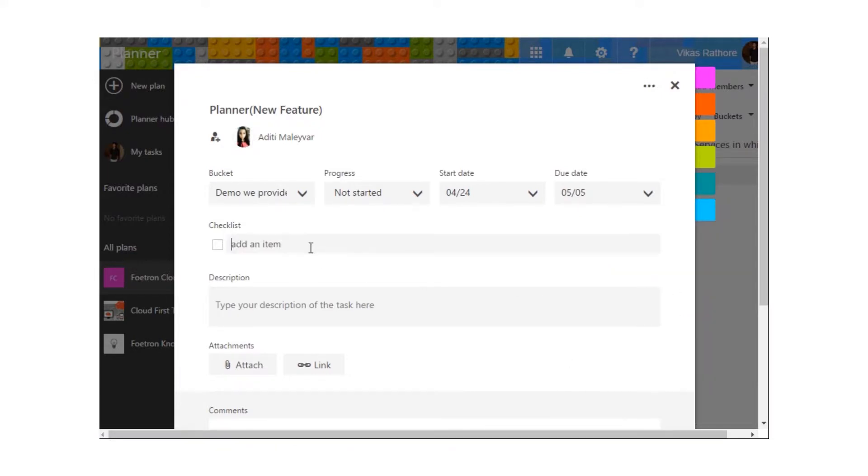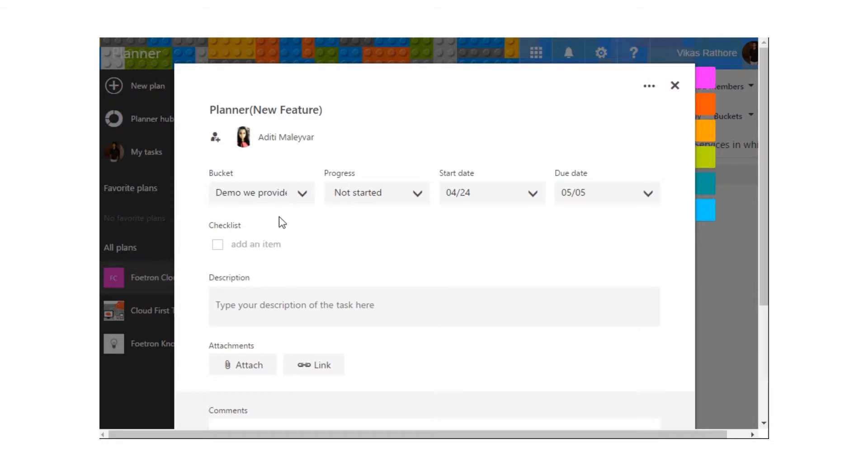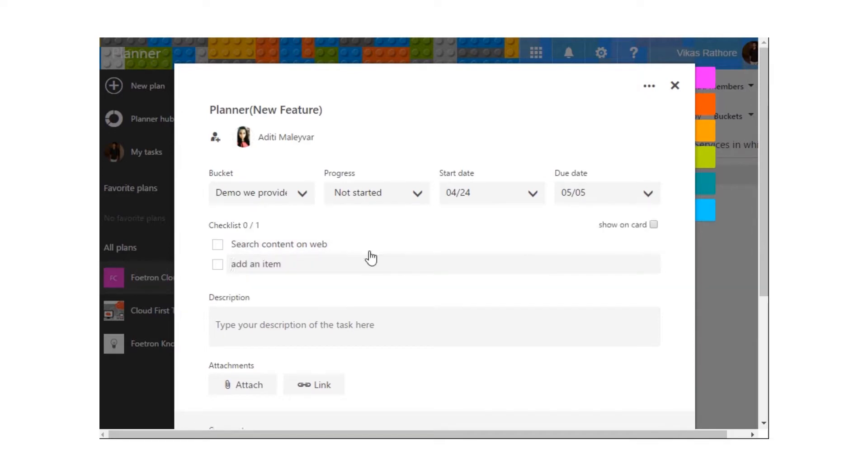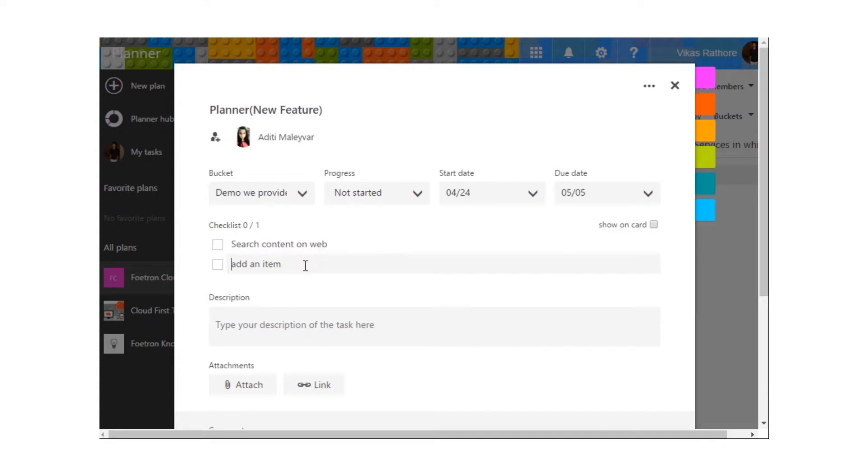After that, we can create a checklist of the items that we require for this task. I'm creating a checklist over here and hitting Enter. And again, I'm creating more checklists of all of the to-do tasks that we'll be requiring for this task.